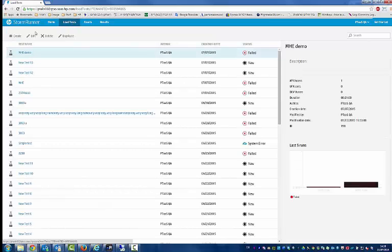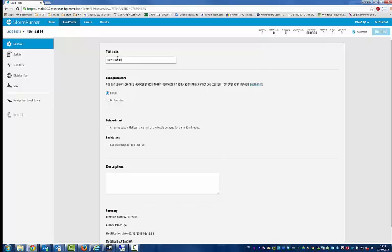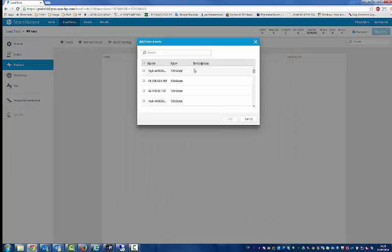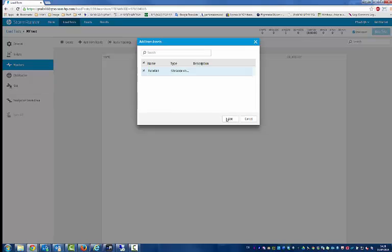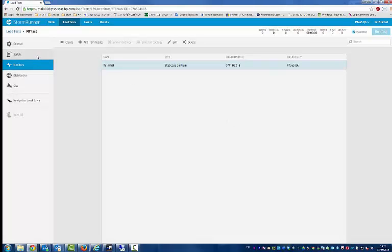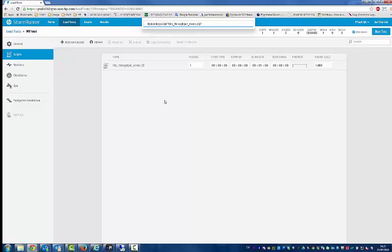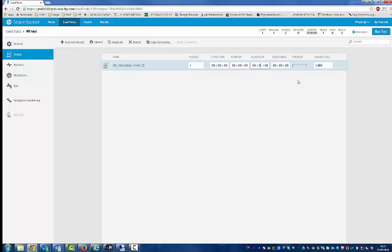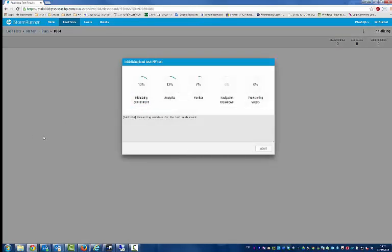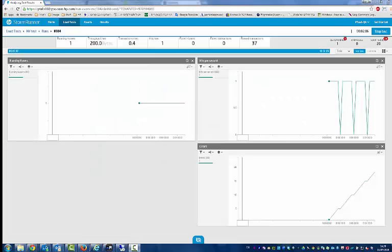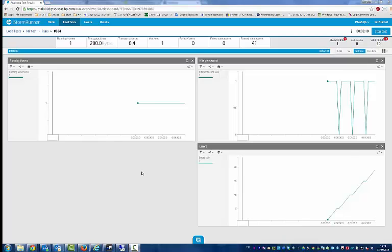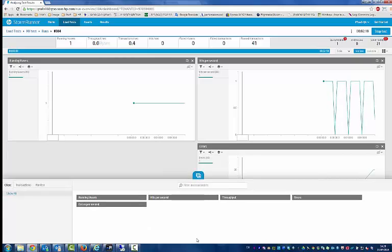Let's define a load test that uses this monitor. We'll add the monitor from our assets. Next, let's add a script. Set a duration for the test and run the test. You can see that the test is running. Let's look at the graphs for our monitor. Let's click the widget selector and select metrics from our monitor.